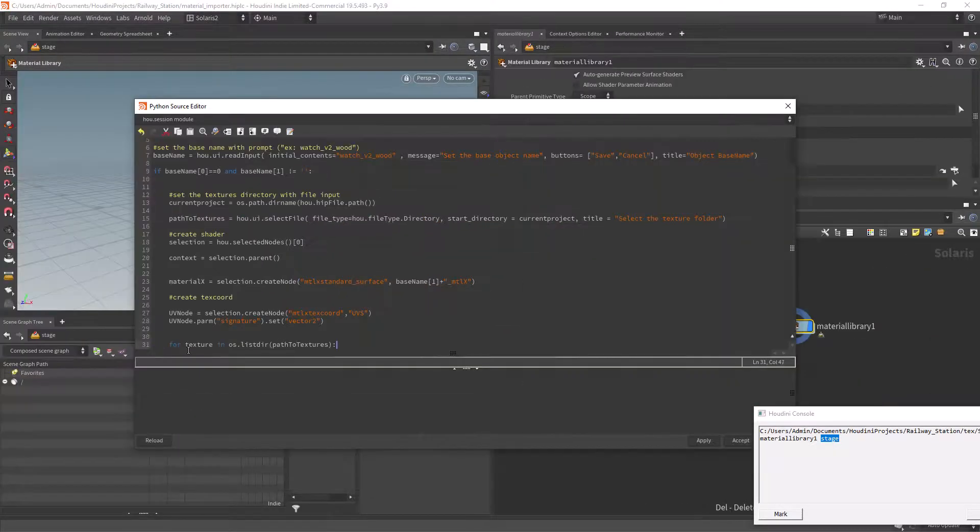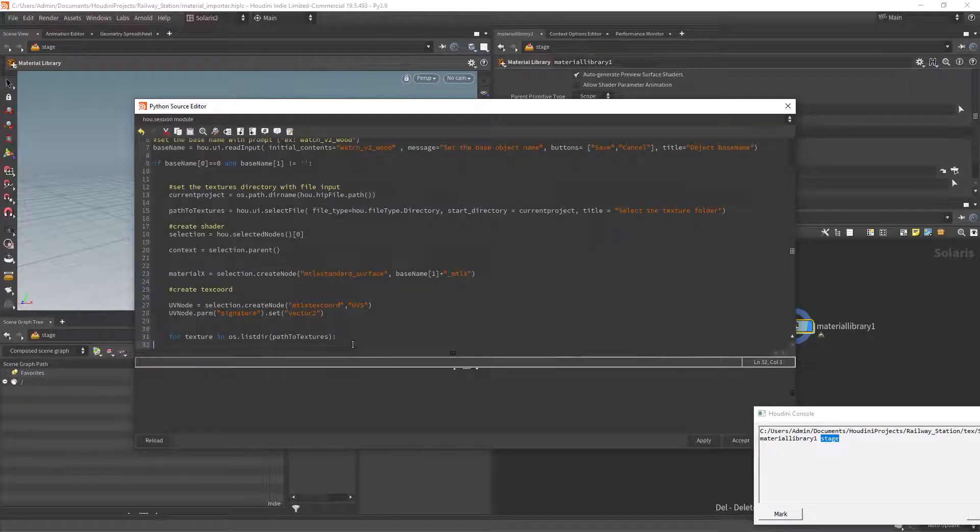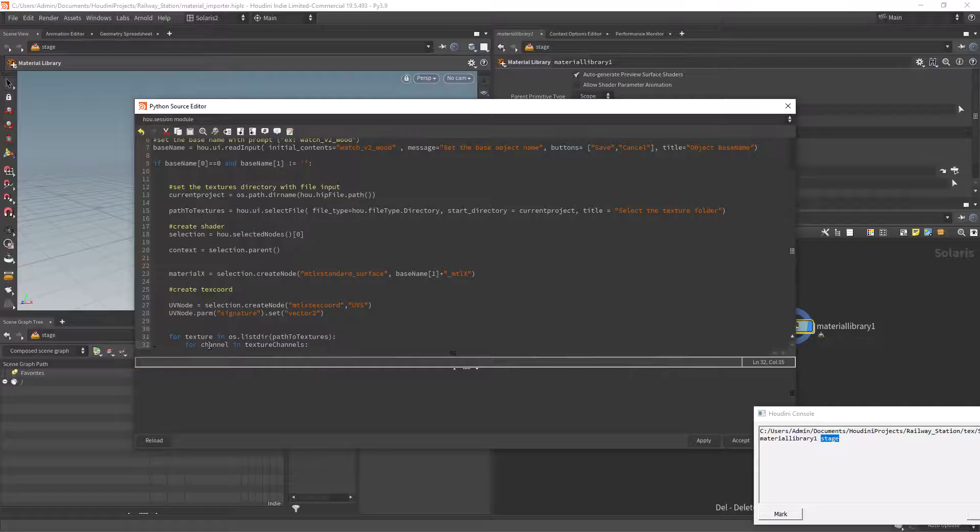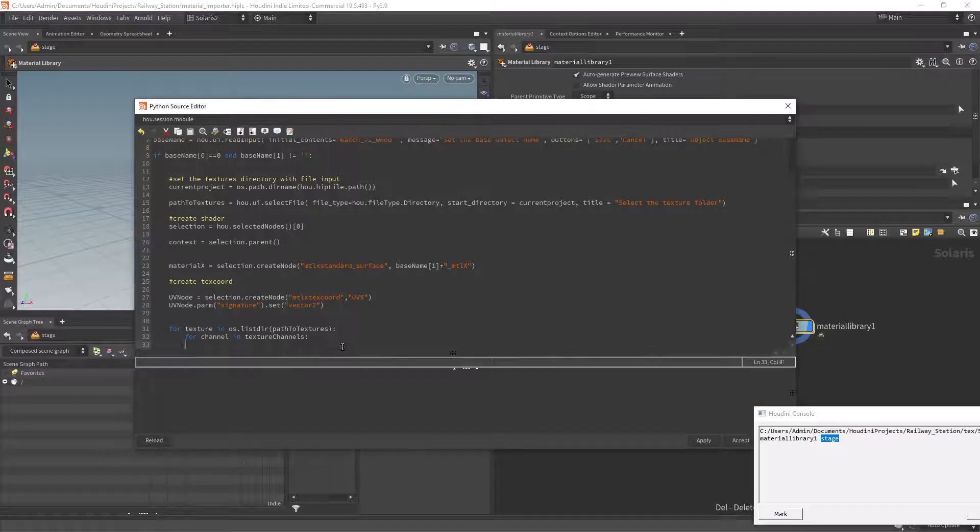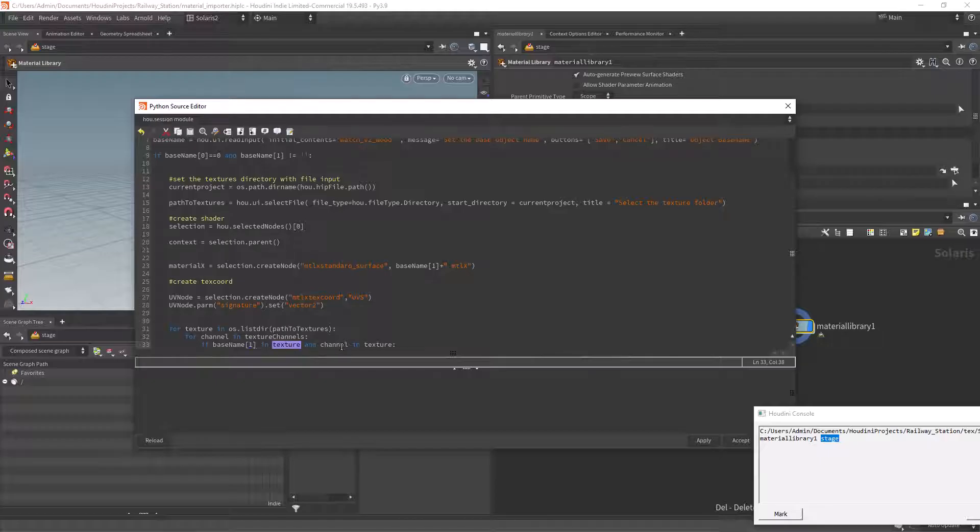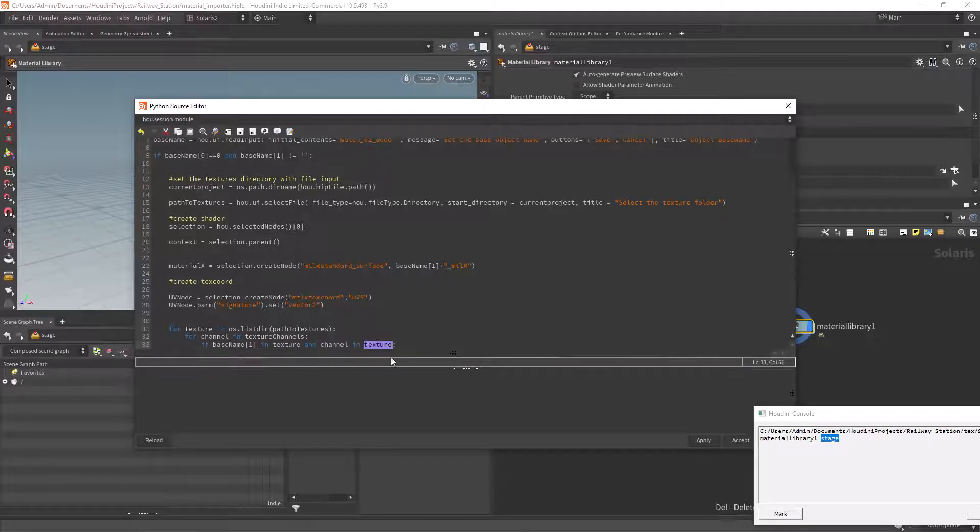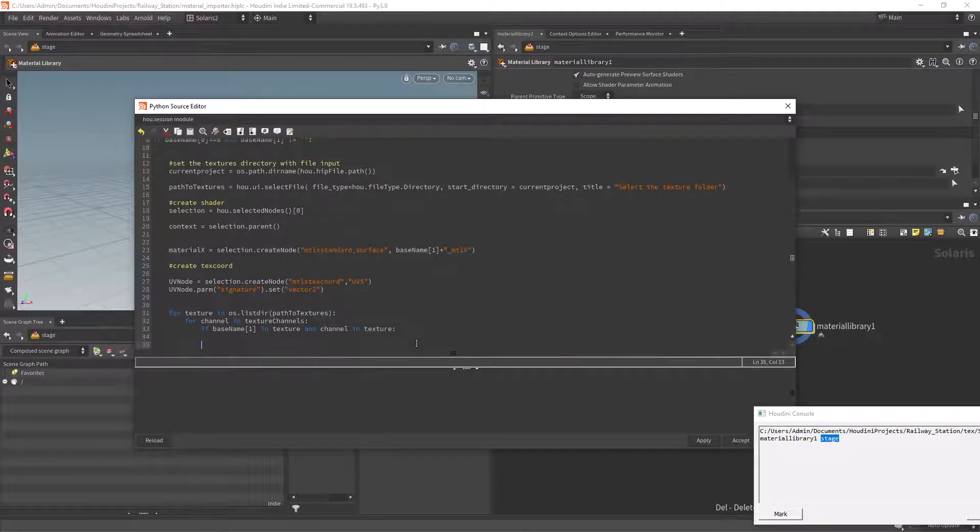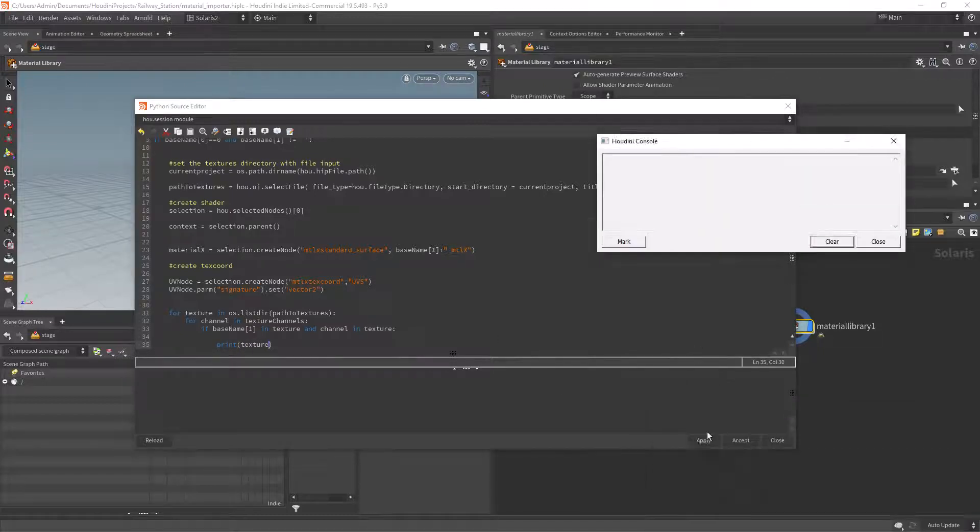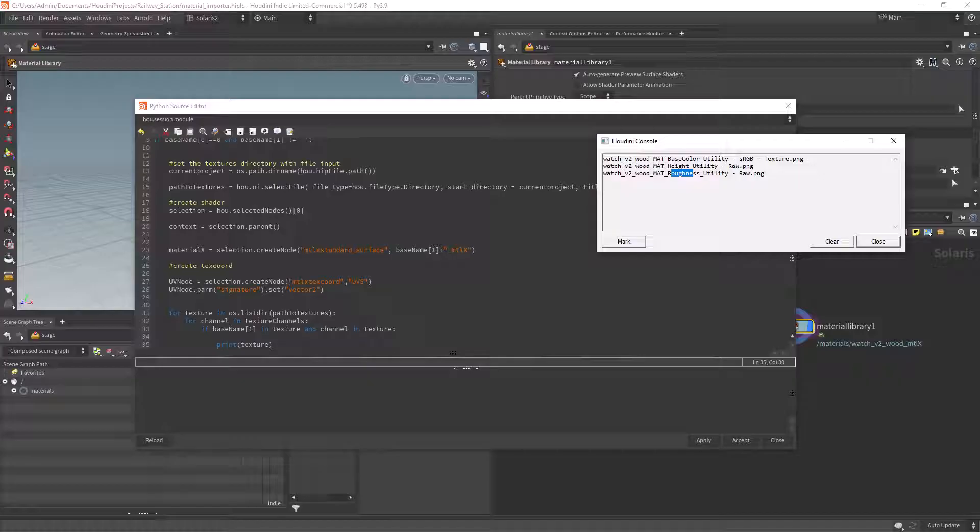And here we're going to iterate over the textures folder so we can filter the right textures to import. We also want to iterate over each channel and if the texture file has a matching base name and channel name we will continue with the logic. If we print the result you can see it picked only the three textures that exist for this specific asset.